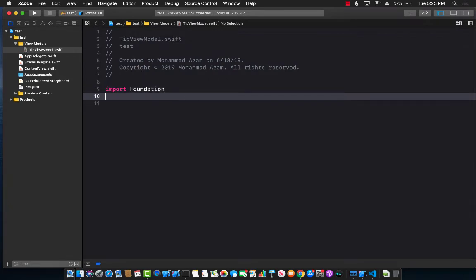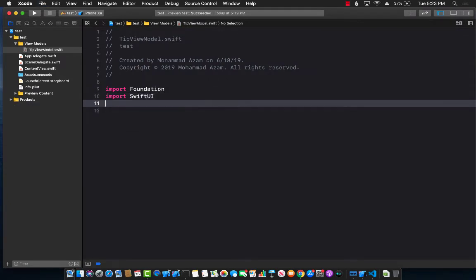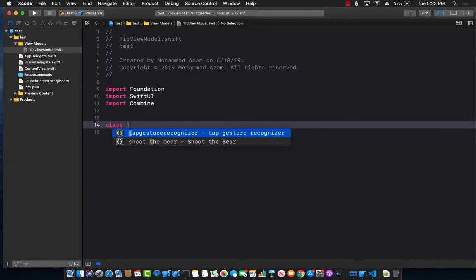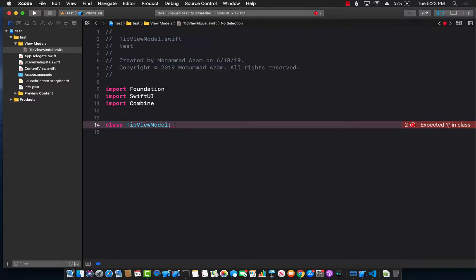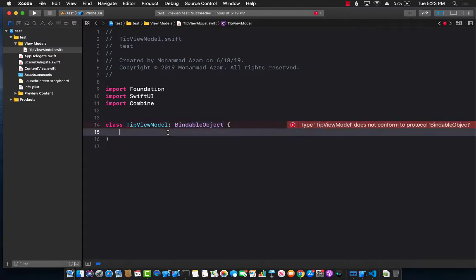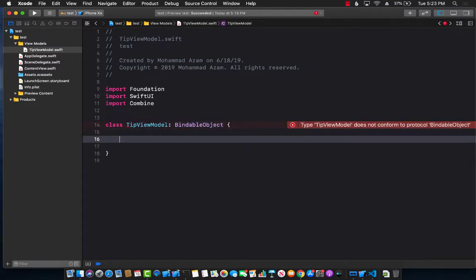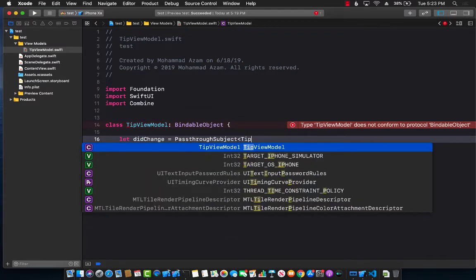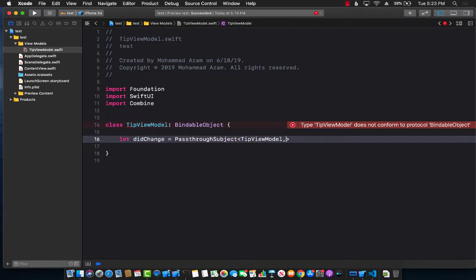TipViewModel will be using SwiftUI and also Combine. It will be a class called TipViewModel. The reason we're creating a class and not a structure is that we need to use a BindableObject, and BindableObject only works on classes, not structures. The only requirement of BindableObject is that you must implement the didChange event. We're going to call it PassthroughSubject, passing in the whole model, and this is never really going to fail.